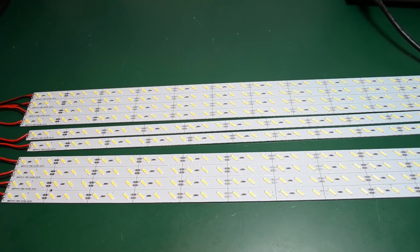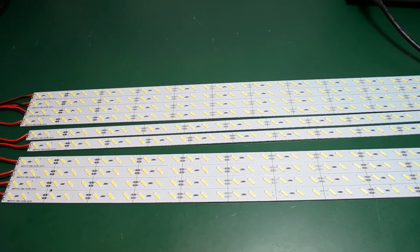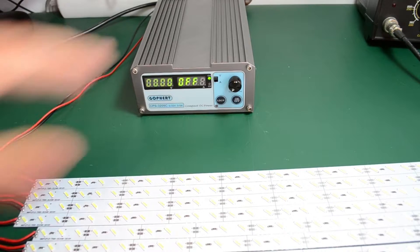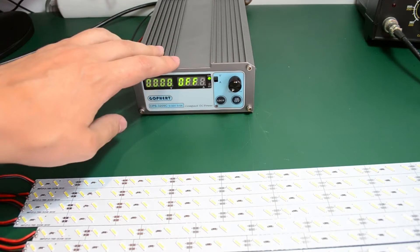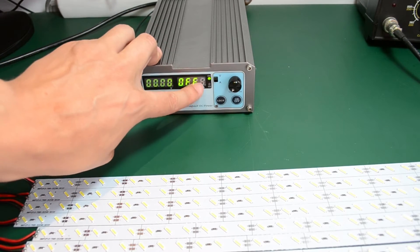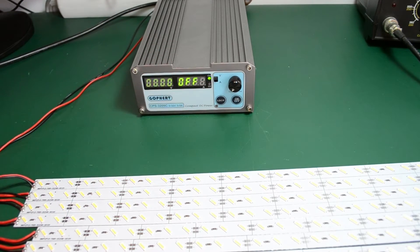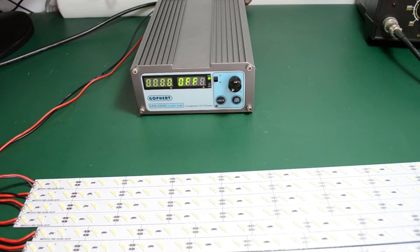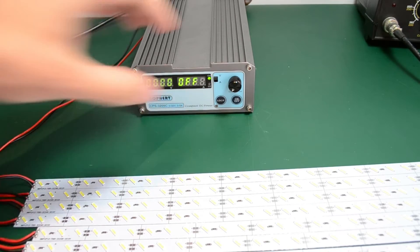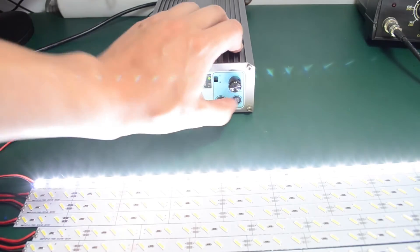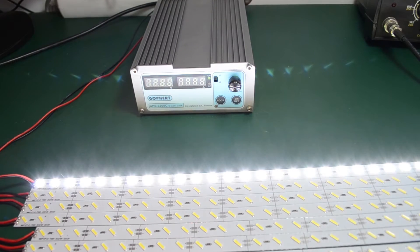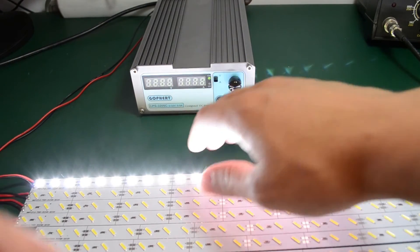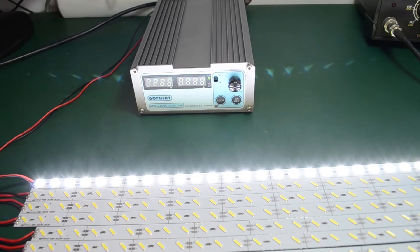Let's just do a quick test on one of these strips to see how much current it draws at its nominal 12 volt supply voltage. I have my Gopher power supply set for 12 volts and limiting at 2 amps. I have one of the strips connected, so let's turn the power supply on. I can't even see the display on the power supply due to the brightness of these LEDs.